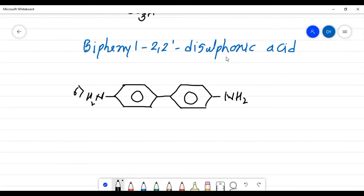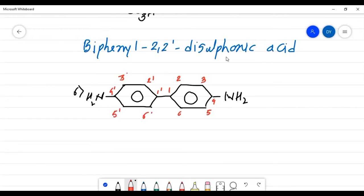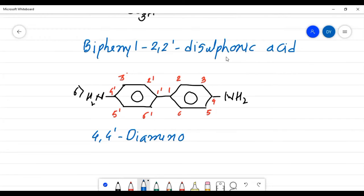Example number six: this ring has two amino groups. Number one ring 1, 2, 3, 4, 5, 6 and the other ring 1', 2', 3', 4', 5', 6'. Carbon number 4 and 4' both contain amino groups. That's why the name is 4,4'-diaminobiphenyl.